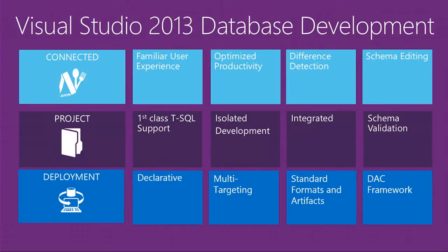With project-based development, you get the benefits of integrating database development into your application development lifecycle. This includes integrating into your existing scheme of application lifecycle management tools that you and your team currently use.